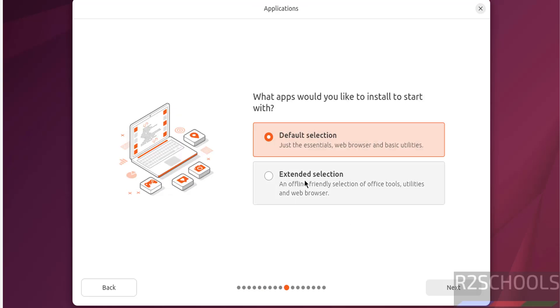Applications default selection or extended selection. I am going with the default selection. Then click on next.